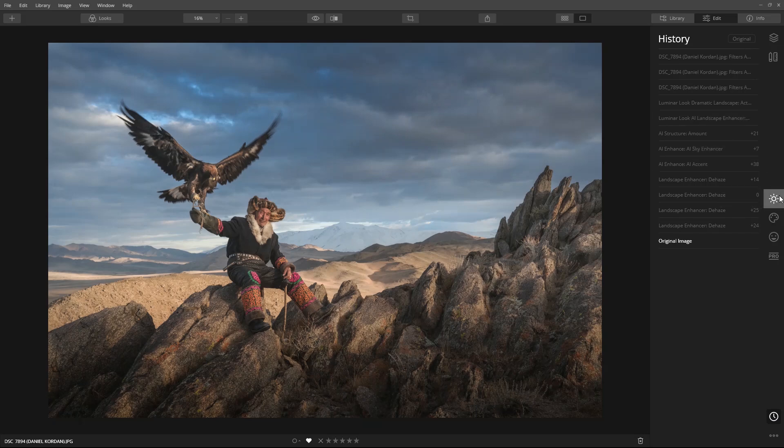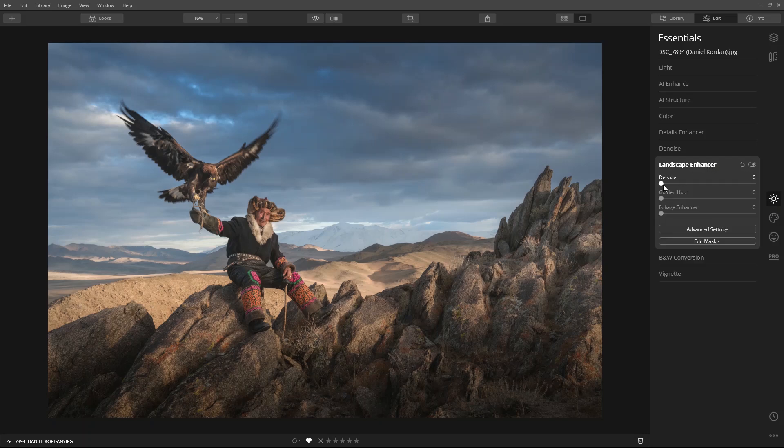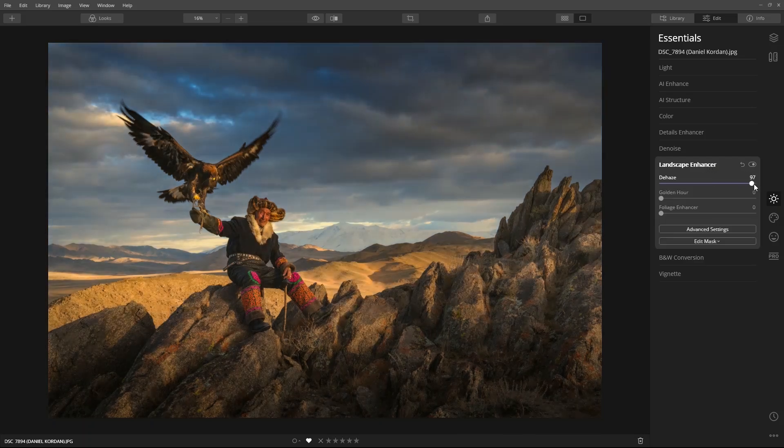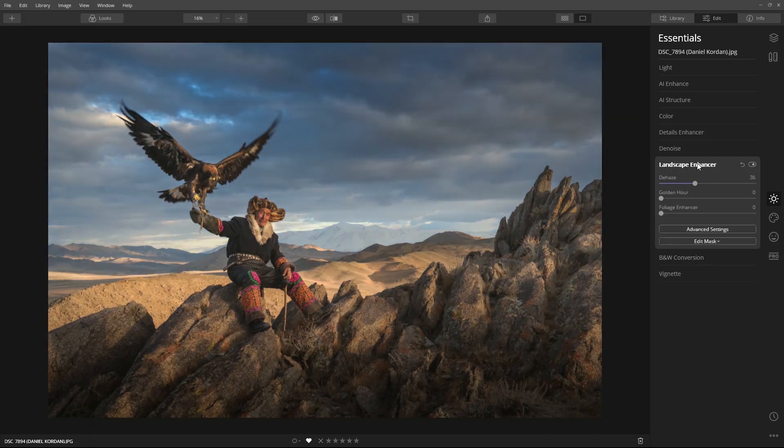Let's select a few essential tools. First, I'll apply de-haze, and I'll bring back some tone and color of the image.